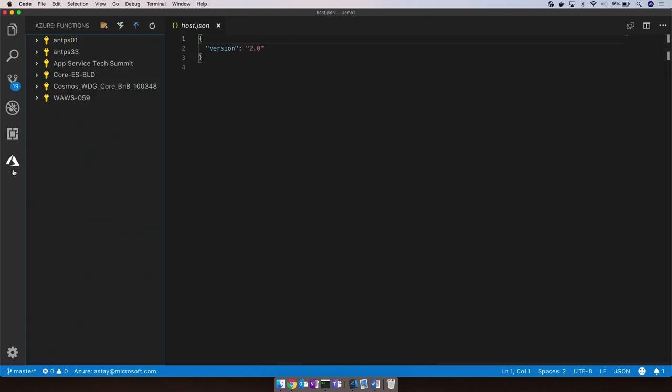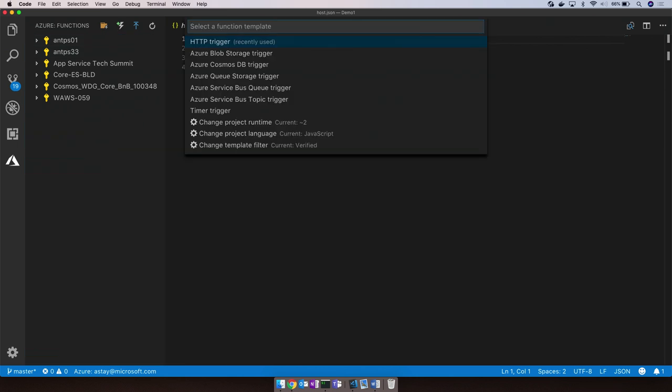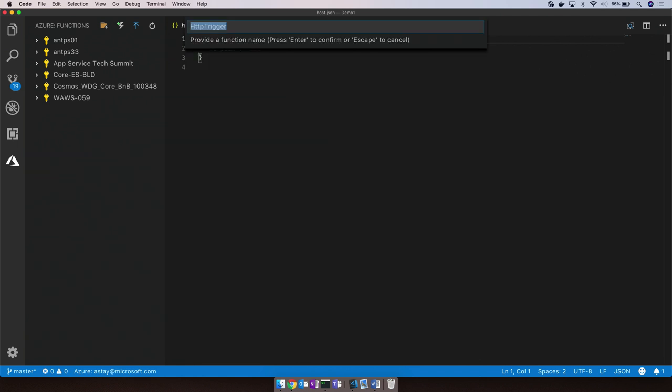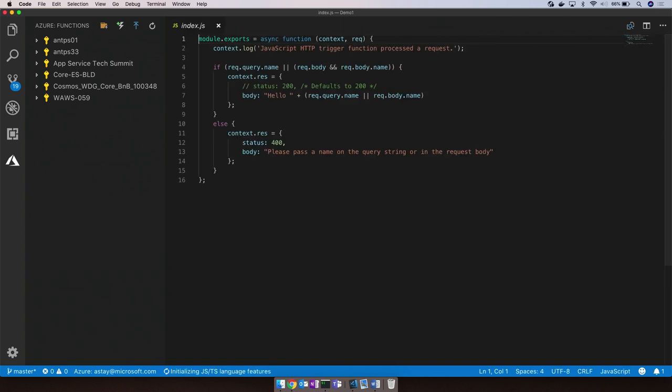Now, we can go back to the Azure Functions extension and add a new function to this project. Again, we'll be presented with a menu of templates that we'd like to use to create the function. Interestingly, these templates directly correspond to the triggers available to us to execute the function. Let's go ahead and pick HTTP trigger, provide it with a friendly name, and secure the HTTP endpoint with a function or an API key.